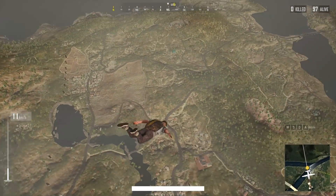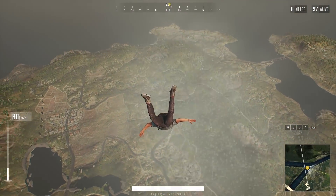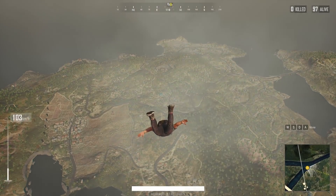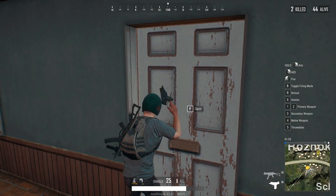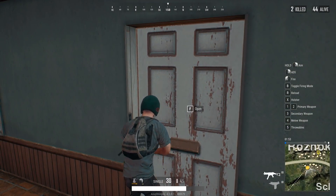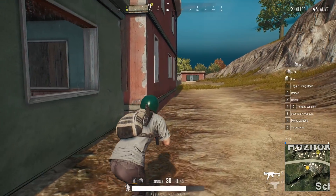Hello everyone, this is Anuj from GadgetGig. We are back again with one more PUBG video, and today we will show you how to install PUBG Lite PC version and we will also show you some gameplay.